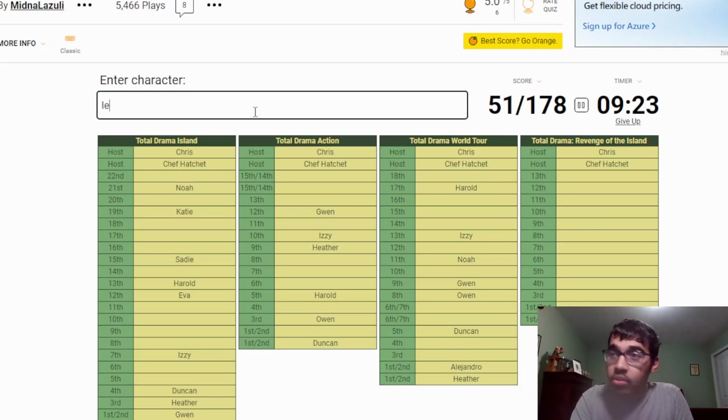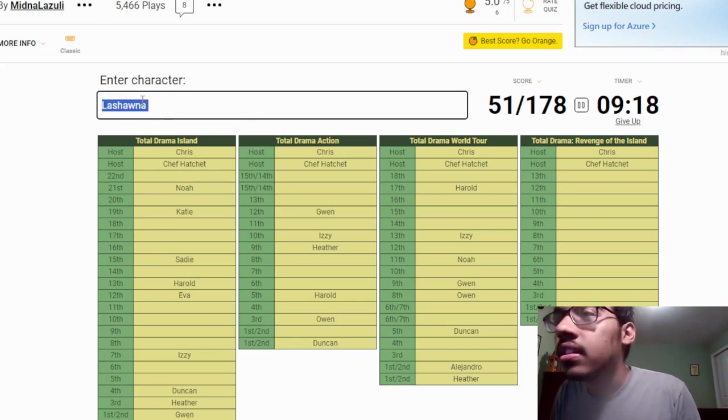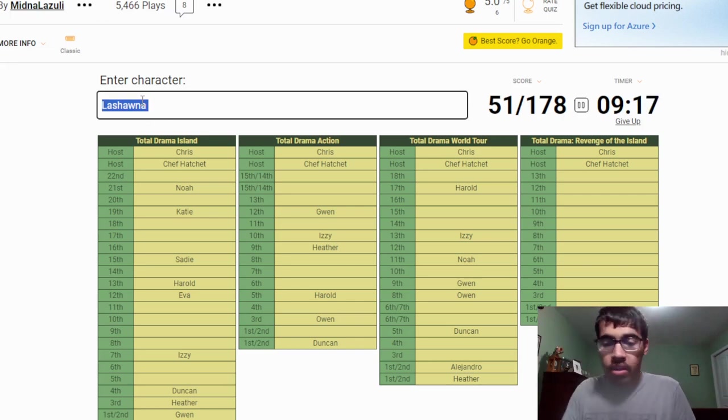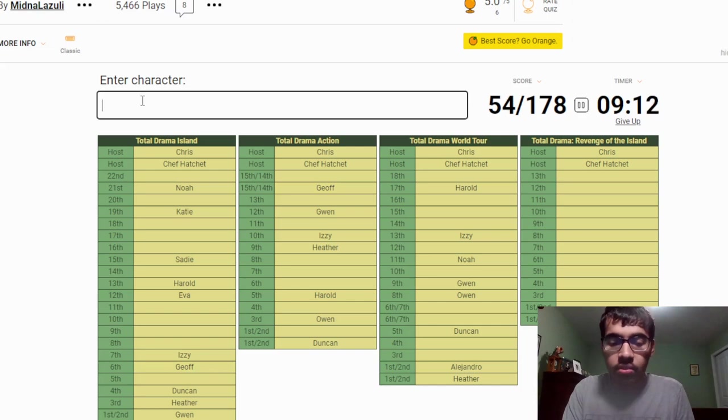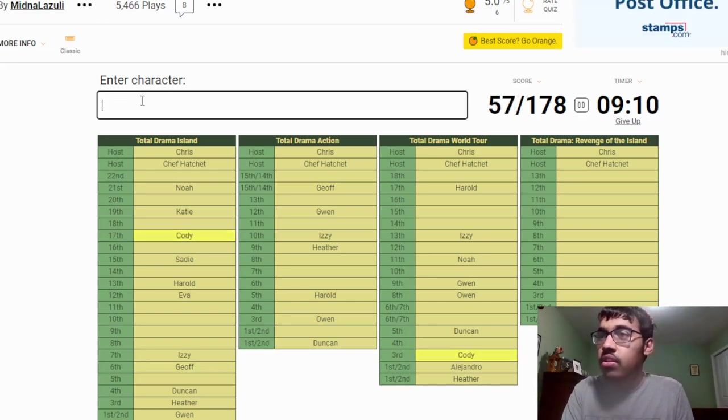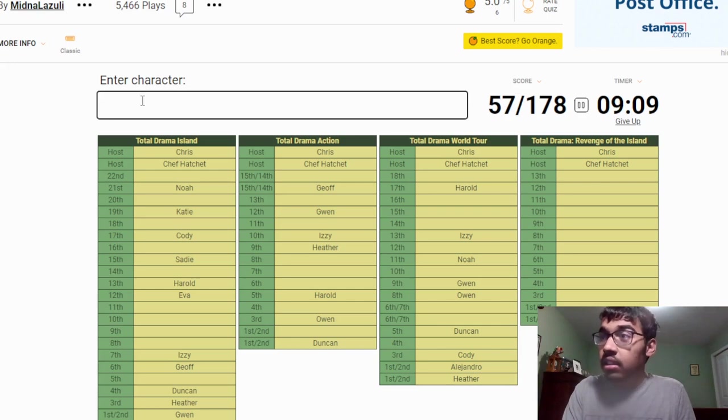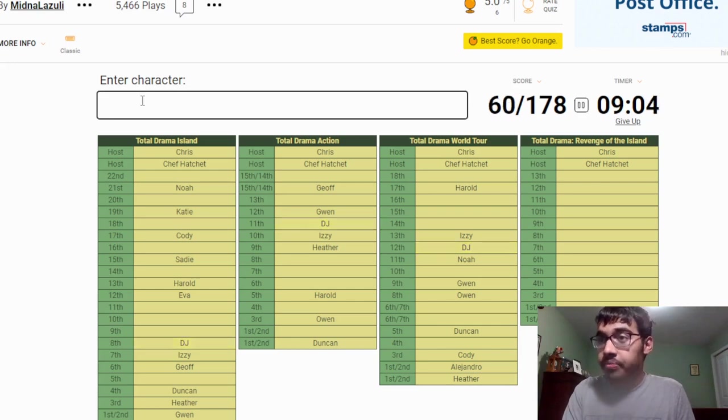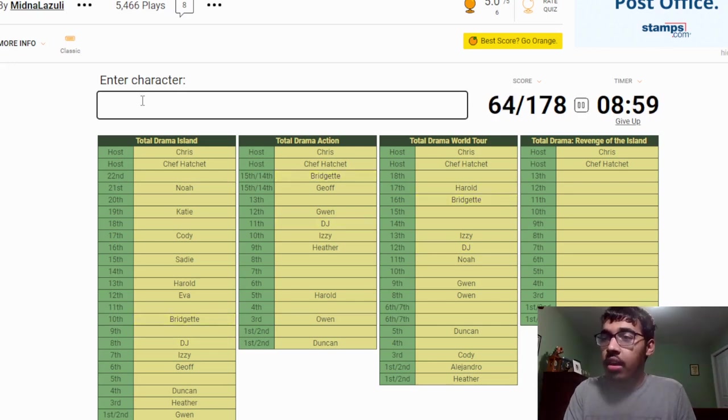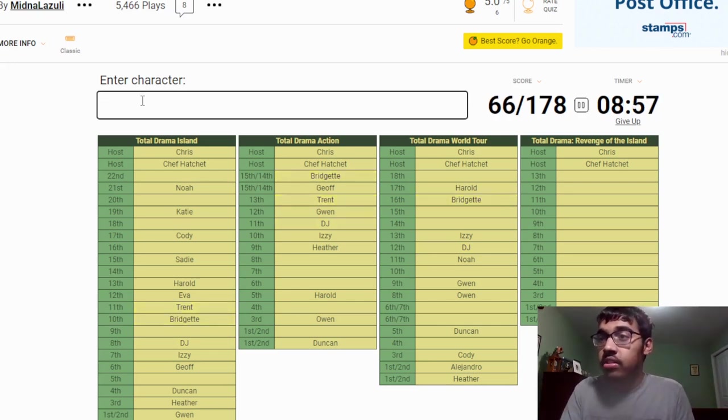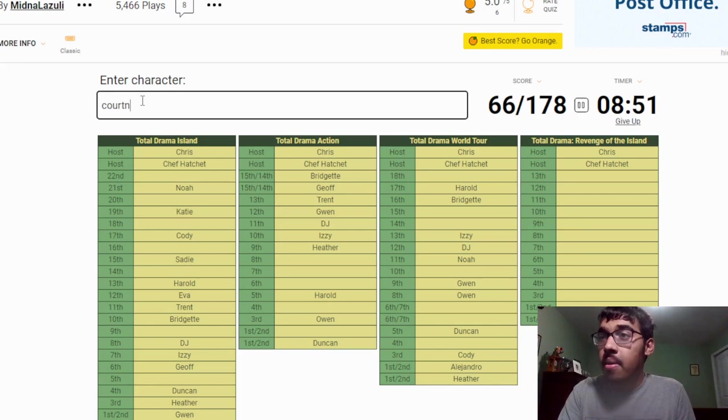Oh, the placements are there actually. LaShawna, bro, how? Okay whatever, we'll just skip her. Geoff. Eighth, I think, who was eighth? Was it Cody? No, yeah, Cody. Well. DJ. Ninth I believe was Bridgette. Oh no, ninth is Trent. I believe Trent, then. Then who was fourteenth? Courtney.